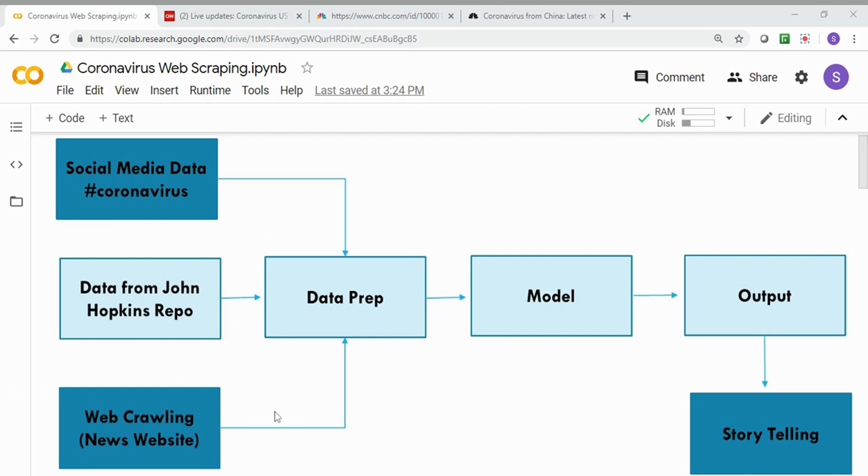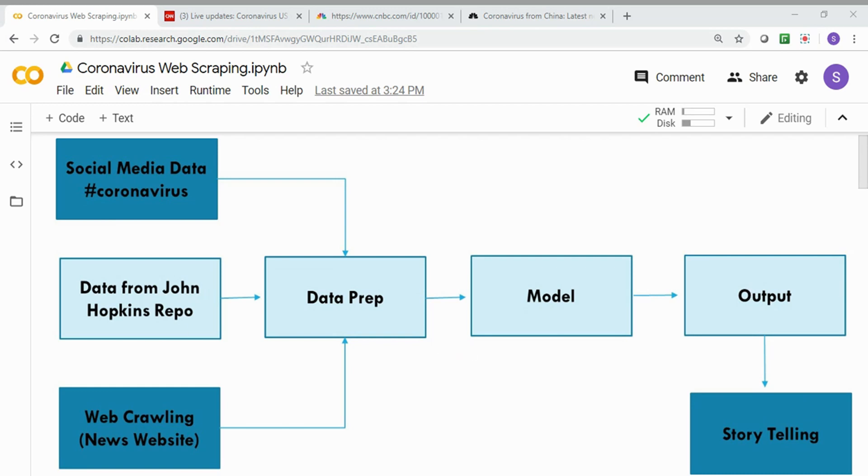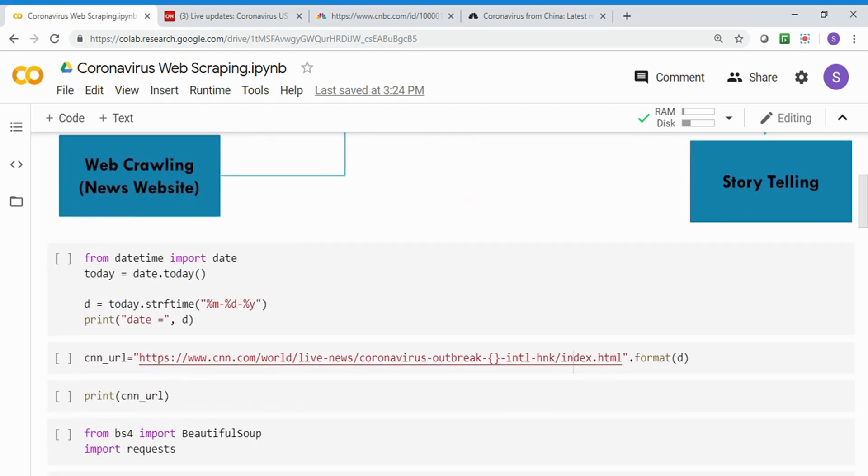In this video, we're going to talk about web crawling. We're going to go to some websites, crawl the data about coronavirus, and build a dataset. Finally, you can take those three datasets and combine them to do analysis. You're not only taking the regular dataset from John Hopkins repo, you're complementing it with alternate data sources.